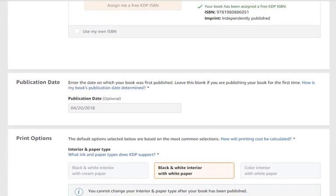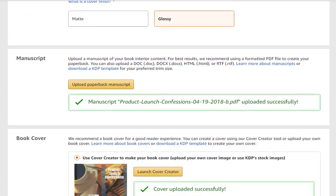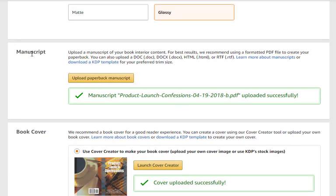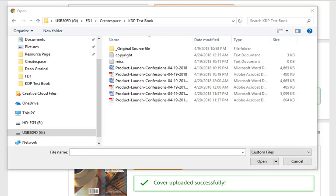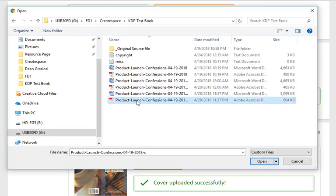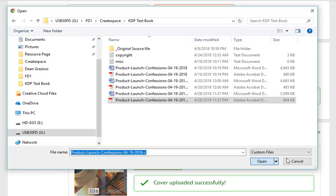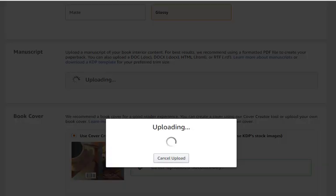Now you're on the paperback content page. Go ahead and scroll down until you find the manuscript section — this is where we upload the paperback manuscript. Click on that, then select the latest PDF of your manuscript, click it, click Open, and now it's uploading.